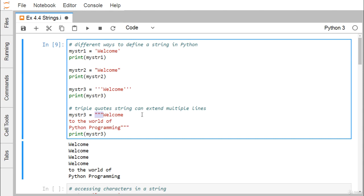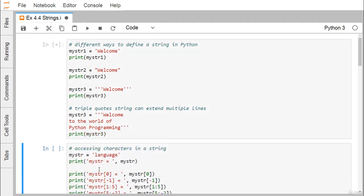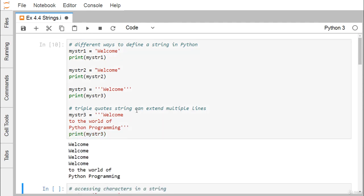If we replace the double quotes with triple single quotes, will there be any change in the outcome? After execution, we find we are getting the same output as before.